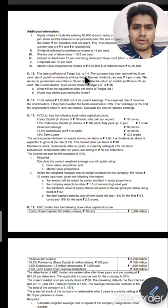Now for the 8.5% term loan, nothing extra is given, so we can directly calculate: 8.5 multiplied by 0.65 = 5.525%. That is the cost of term loans. So we have calculated specific costs for all four components. Let us verify the costs we calculated — equity, preference, debentures and term loan — are correct.